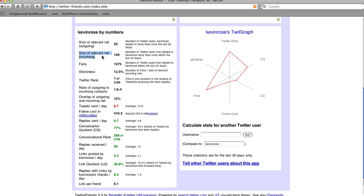That's why you need to keep track of it about once a month. Your fans are the people that you replied to within the last 30 days. Tweets sent a day is the average of how many tweets you typically send, and replies sent a day is how many replies you send a day. The conversational rank uses what they call the conversational quotient, which shows how many of your tweets are replies. The higher the number, the more you're having one-on-one conversations with users. If your number is pretty low, that means you're not having a lot of conversations with other users.